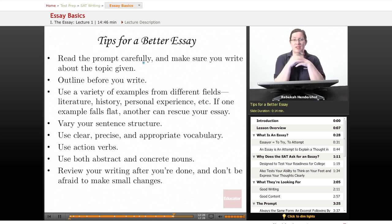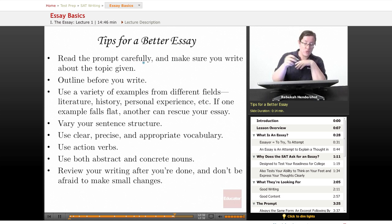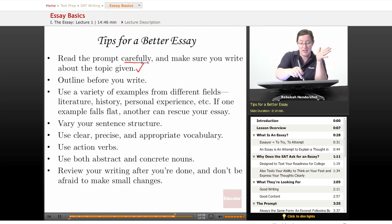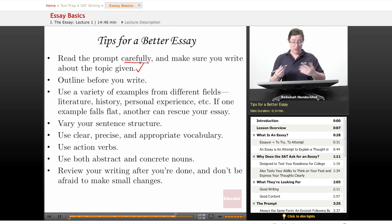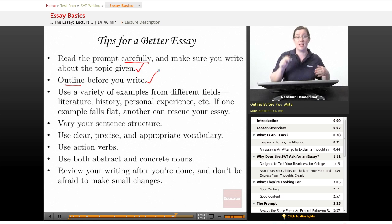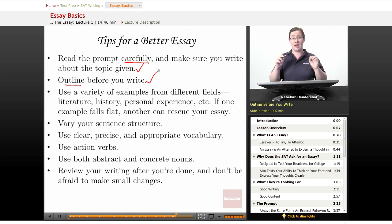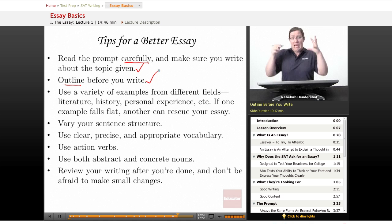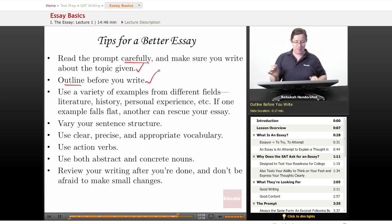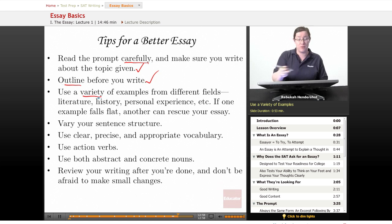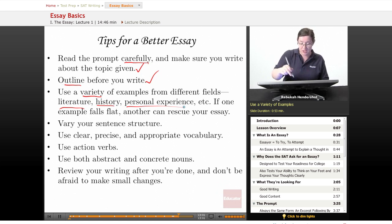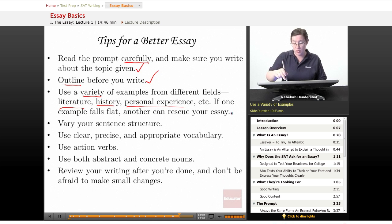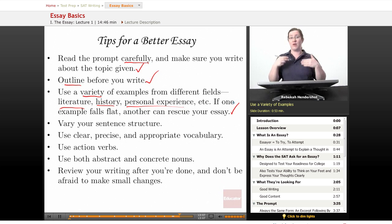Now, how can you actually write a better essay? Here are a few tips. First, read the prompt carefully and make sure you write about the topic given — if you don't answer the question, you get a zero. Second, outline before you write. Take a minute and jot down an outline so that halfway through you don't lose track of your next point or example. Third, use a variety of examples from different fields — literature, history, personal experience, and so on. If one example falls flat, another can rescue your essay, and drawing from many fields makes your intellect appear broader.